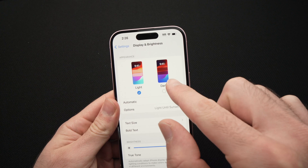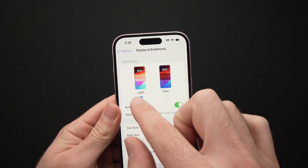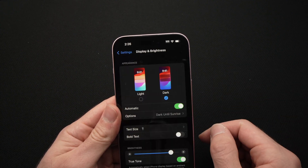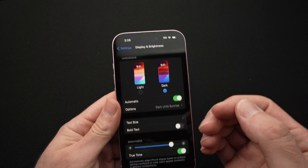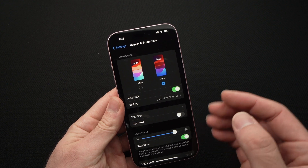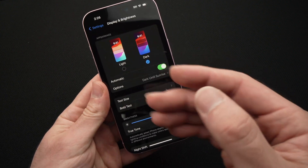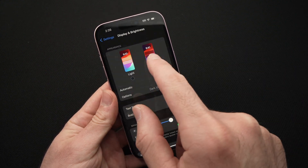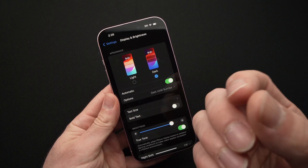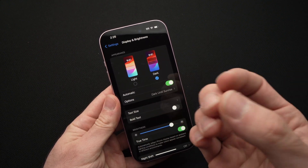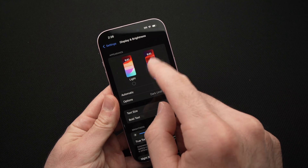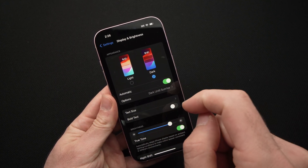First of all, we have Light and Dark mode. Light is already selected, but if you press Dark you can see the whole menu turns black. Even apps will get dark the same way. So if you don't like a very bright white light shining in your eyes, Dark mode could be a great option.